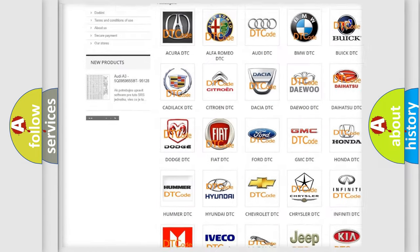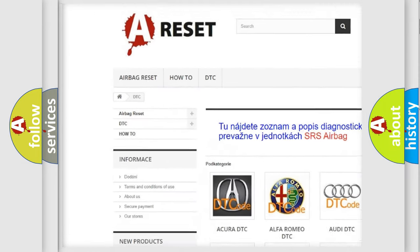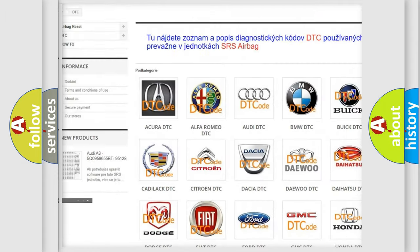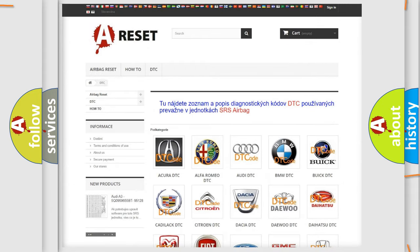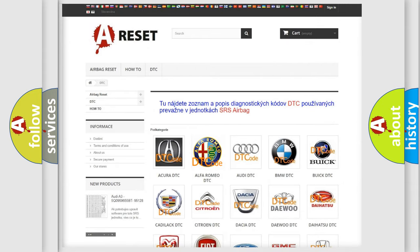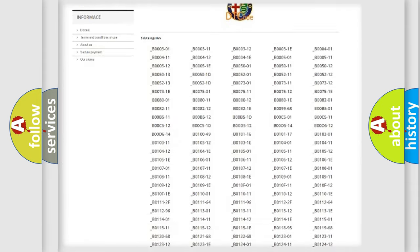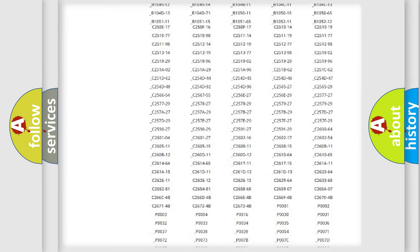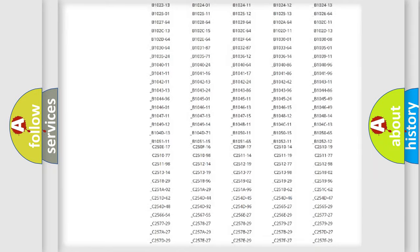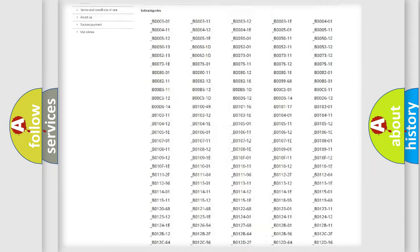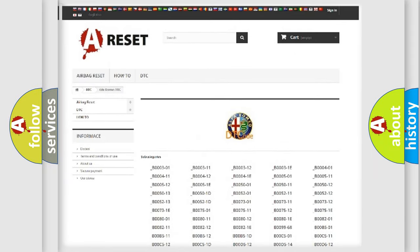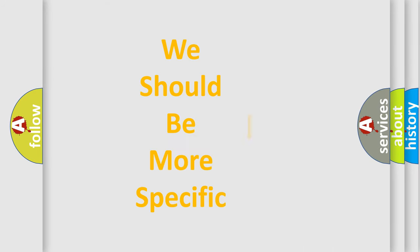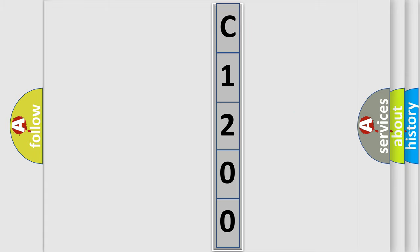Our website airbagreset.sk produces useful videos for you. You do not have to go through the OBD2 protocol anymore to know how to troubleshoot any car breakdown. You will find all the diagnostic codes that can be diagnosed in Alfa Romeo vehicles. Also many other useful things. The following demonstration will help you look into the world of software for car control units.